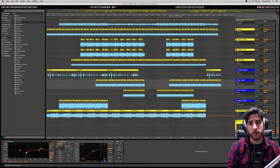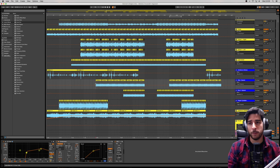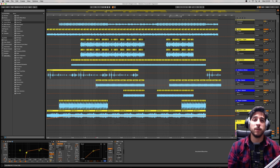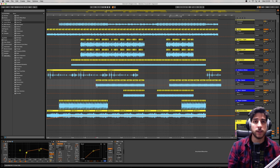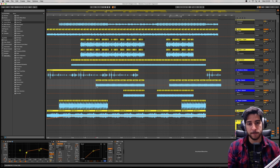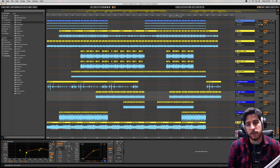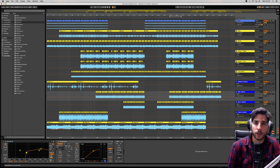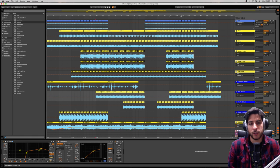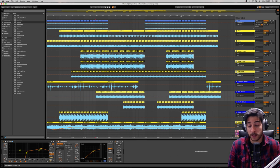Hello everyone, thank you so much for joining me. My name is Mario Chicharelli. Welcome to the seventh video of my making a techno track series. Today we are going to be looking at the importance of recording your own samples.